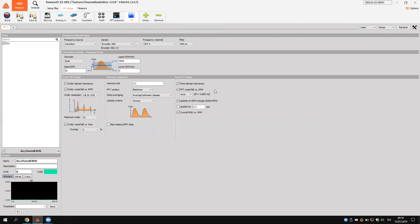On the right side I can select the time domain harmonics, which again relates to the harmonic list. I can show on a 3D graph the FFT waterfall versus RPM and define the resolution there. For fast-changing RPMs, I can set updates triggered by RPM change using delta RPM as the key parameter. For slowly changing RPMs, I can also update on a certain time interval. The last parameter is overall RMS versus RPM.